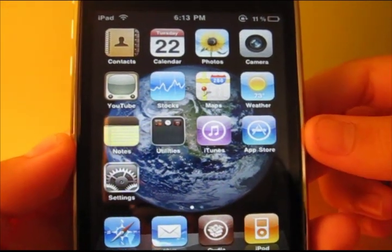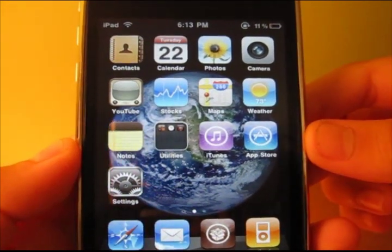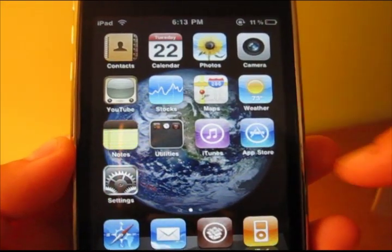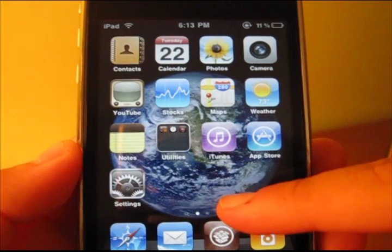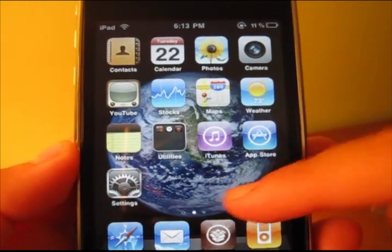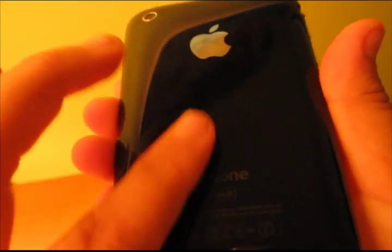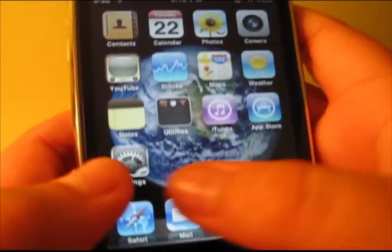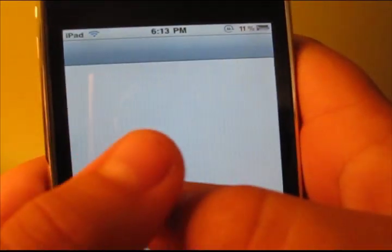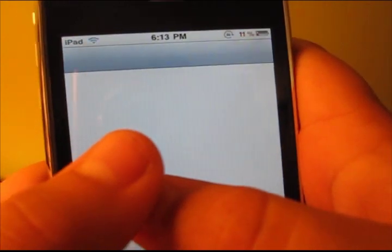In this video I will show you how to enable multi-tasking and get the home screen wallpaper enabled on your iPhone 3G, and an iPod Touch 2nd generation.